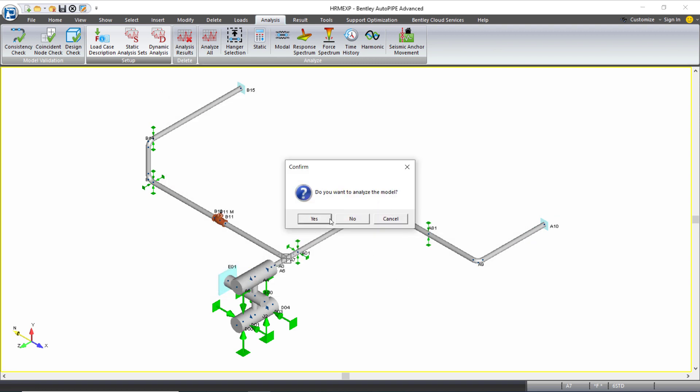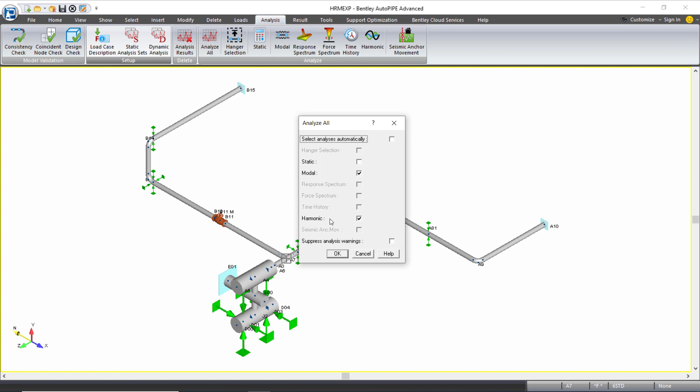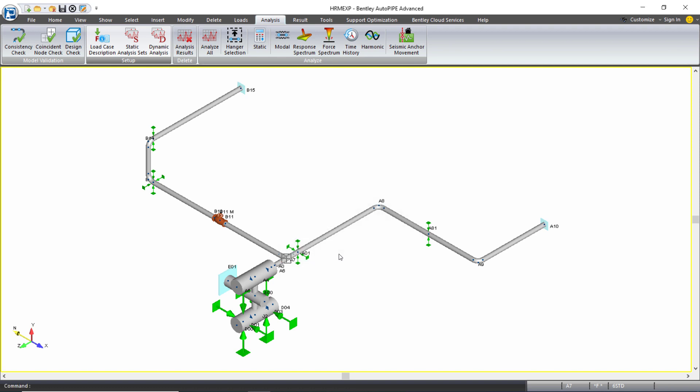And I'll analyze the model. Here I'm analyzing static, modal, and harmonic, and I'll let it run through.